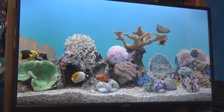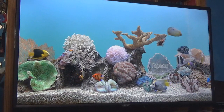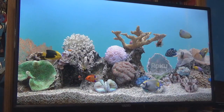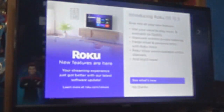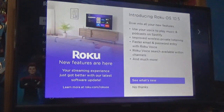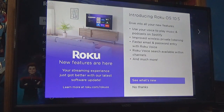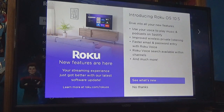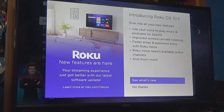So mine is in the screensaver, so I'm going to get it out of the screensaver. I was out, came home, and this popped up on the screen — so I'm at the latest version and there are new features.